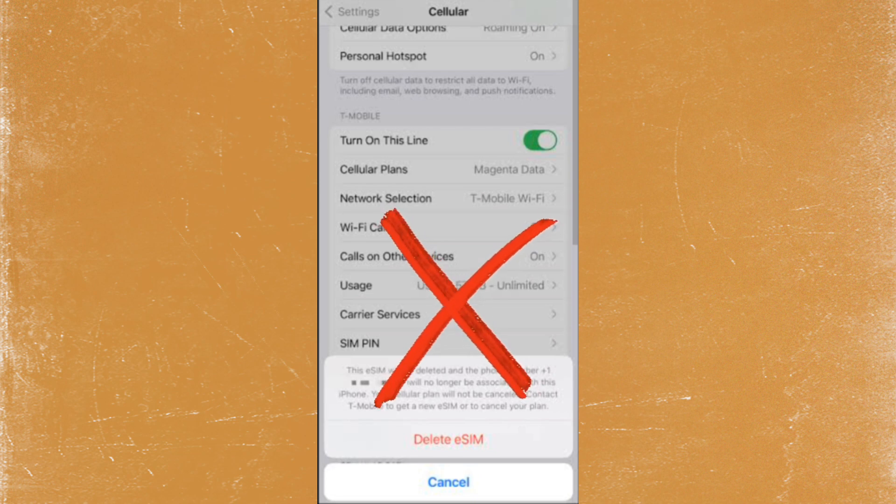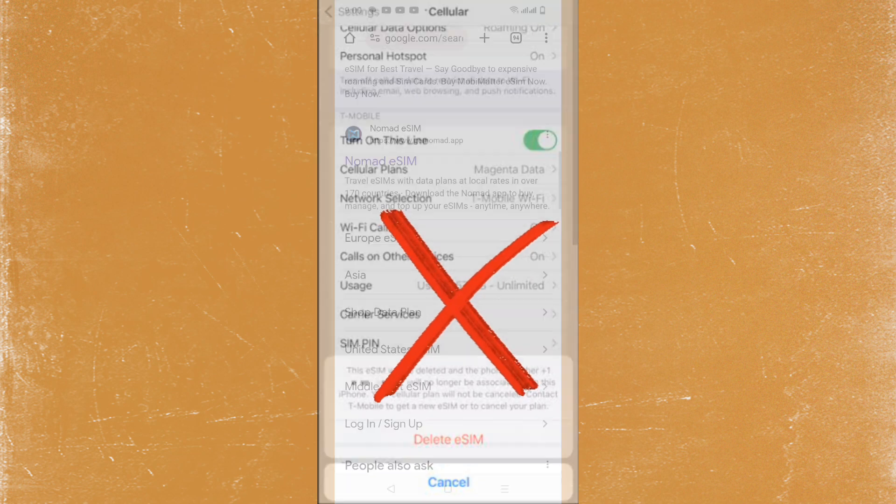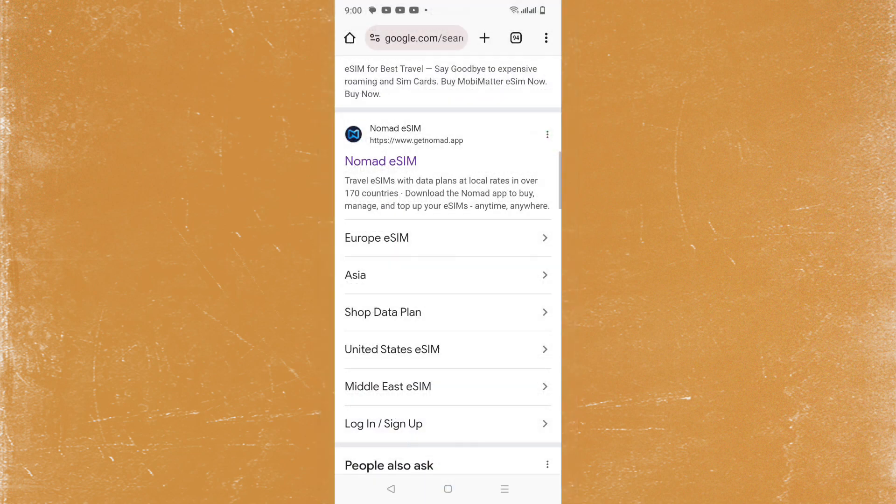after trying all these methods, contact customer support. Search Nomad eSIM and reach their customer support via email. When you reach out to customer support, please provide screenshots that indicate you are no longer receiving service, along with details of your eSIM, so that the issue can be better diagnosed and resolved. Thanks for watching.